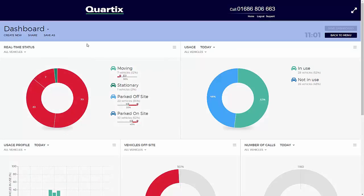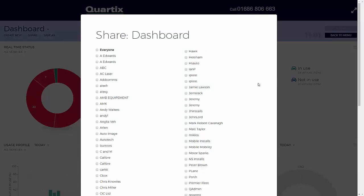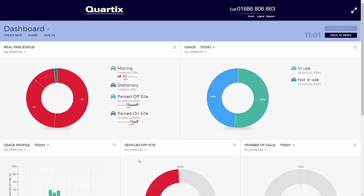To do this, simply click the Share button on the top and select the user or users to share the dashboard with. When a dashboard is shared with another user, it will appear in their drop-down list of dashboards with a small curved arrow icon to indicate that it has been shared. Any changes to the configuration of the components or the layout of the dashboard will be shared by any users who this dashboard is shared with.